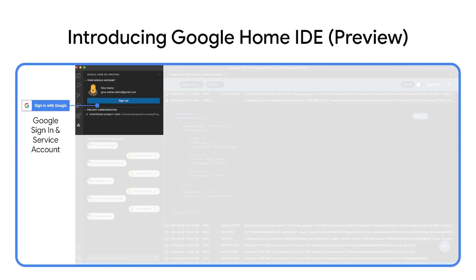After installing Google Home IDE in Visual Studio Code, you can log in to your developer account and also import your service account keys with log access.